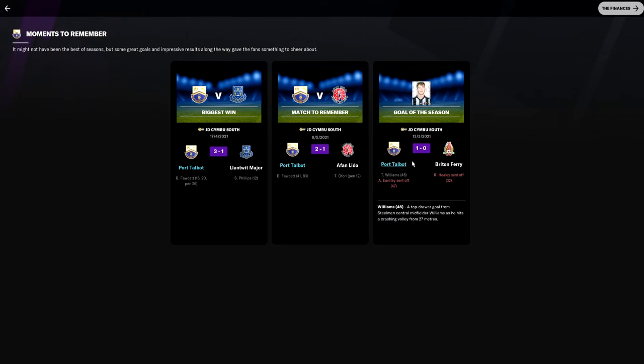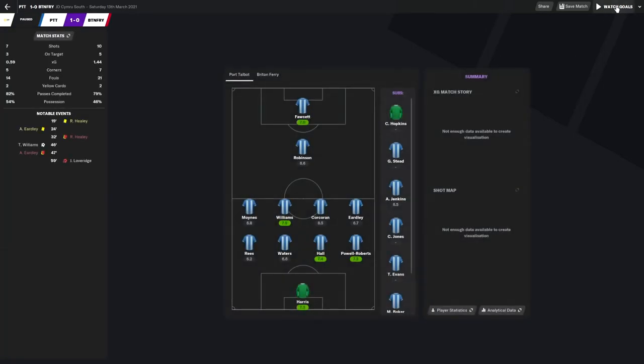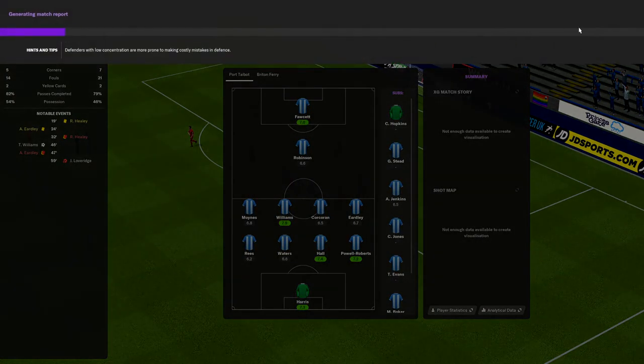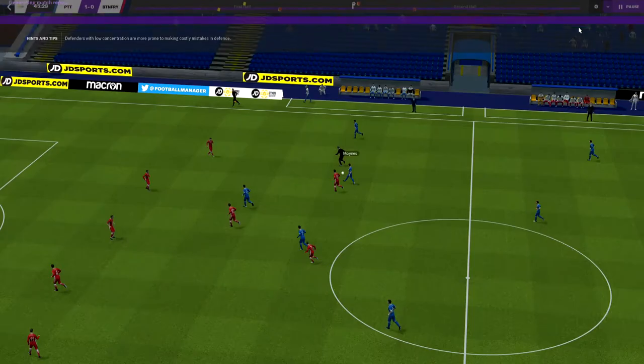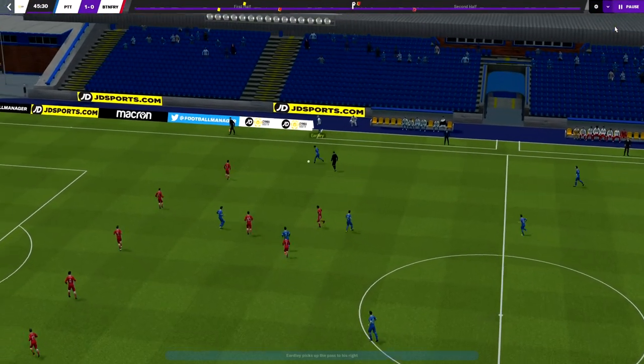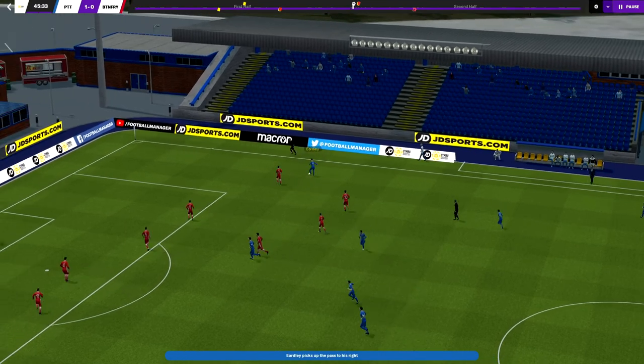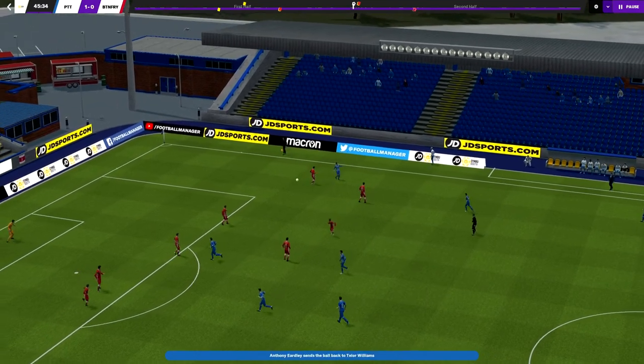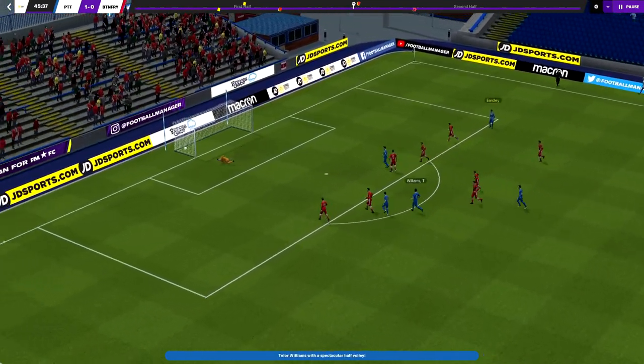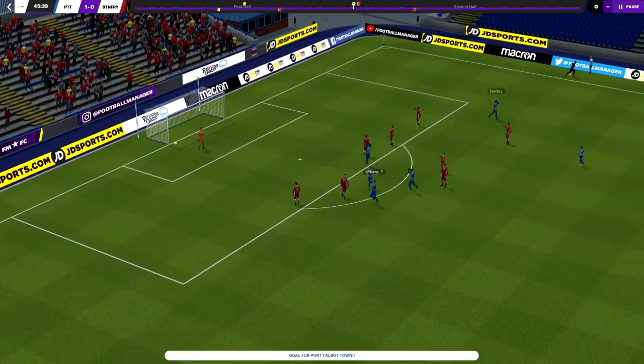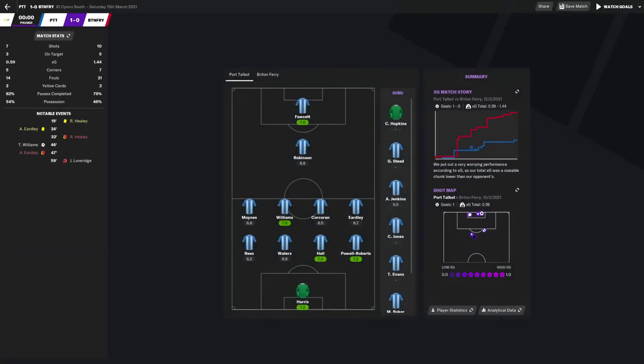Goal of the season, Taylor Williams in the Brighton Ferry match which finished one nil. So not only is it the goal of the season but it also won us the game, which was a vital three points in our campaign. I remember this one. That's the one, scissor shot. I don't know why I said bicycle kick, but yeah decent scissor shot there, absolutely beautiful, gymnastic like shot.